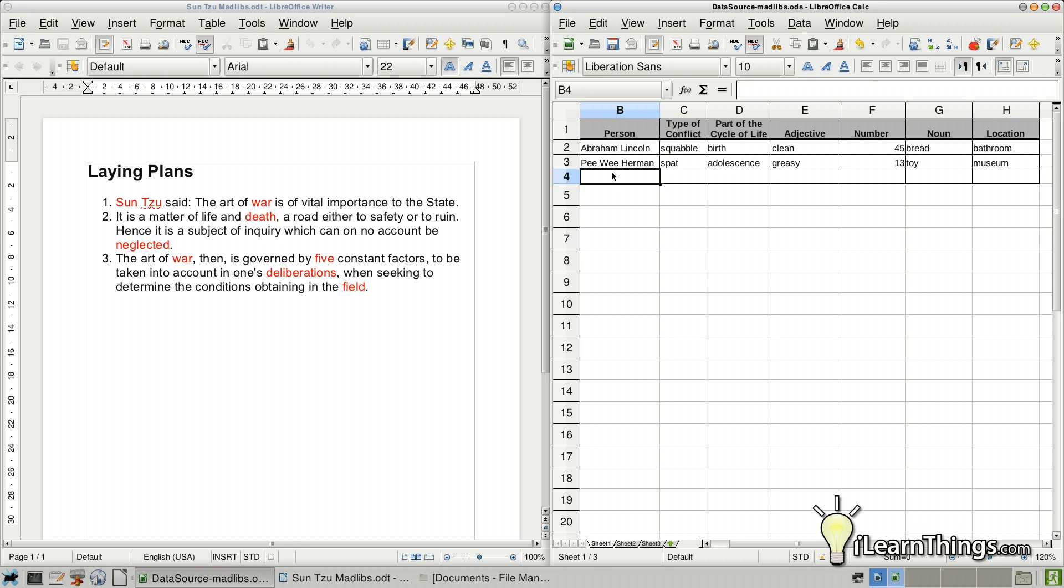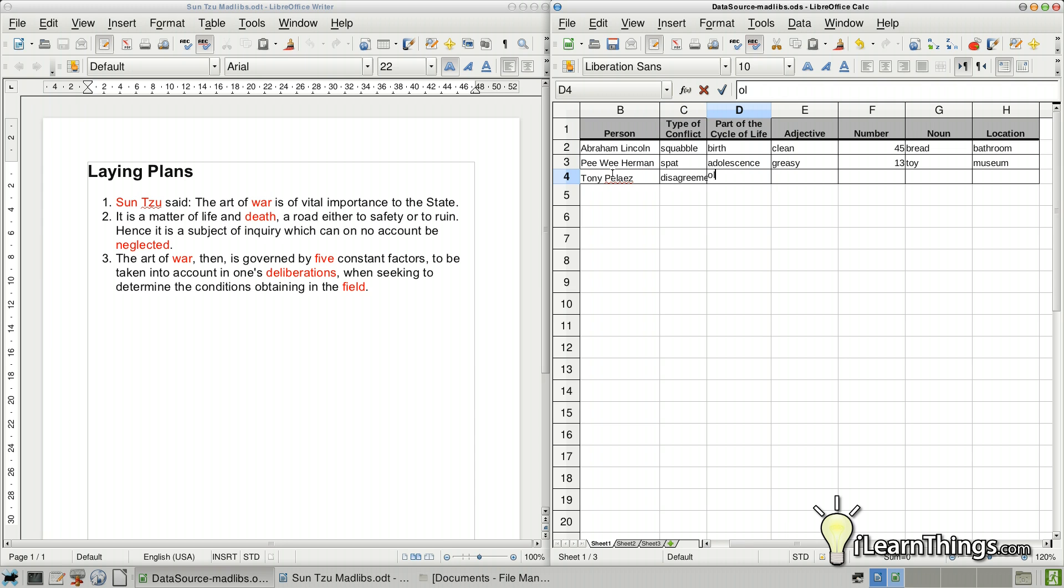I'm going to put my own name. So Tony Pelias. Type of conflict, we're going to say a disagreement. Part of life, we're going to say old age. Adjective, we're going to say delicious. Number will be 54. Noun will be bicycle.